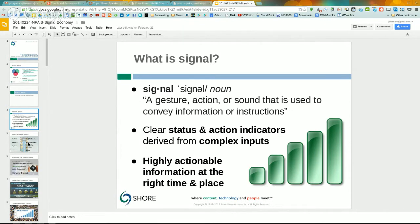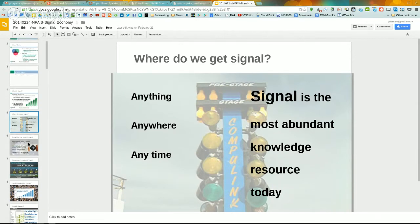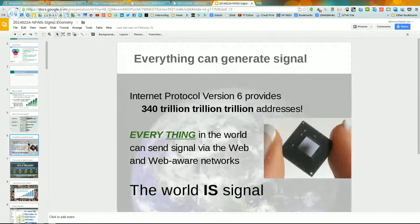Where do we get signal? Signal is available anywhere, from anything, at any time. Signal is the most abundant knowledge resource today if we know how to harvest it. The more literate you are in this concept of signal, the better you'll be able to get your hand around things such as big data. Pretty much everything can generate signal these days.